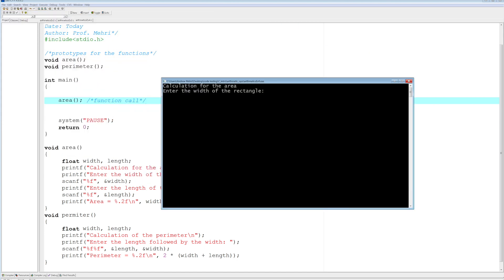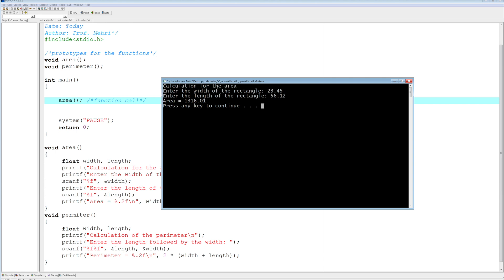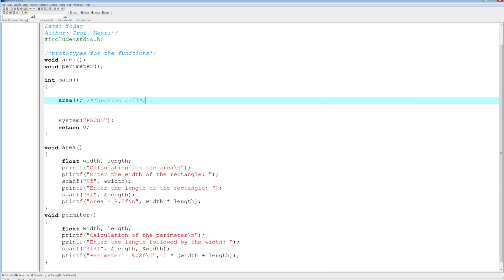And there you have it, calculate the area. So enter the width, 23.45, and enter the length, 56.12. And that's all it will do. It will calculate the area. And that's all you asked it to do, even though you have a perimeter function, but you're not using it.